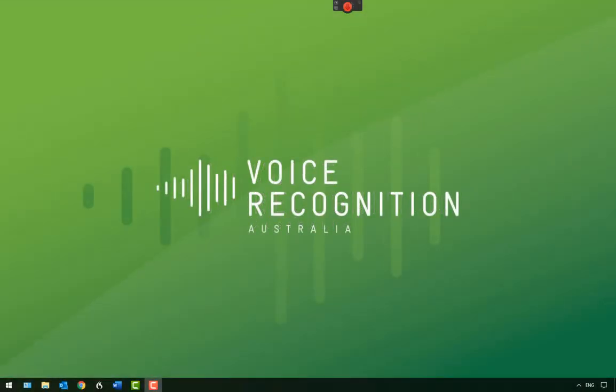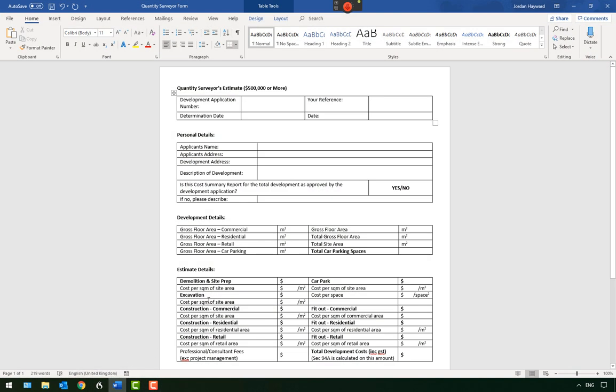Hi, today I'm going to demonstrate how to create a custom command in Dragon Professional. For this example, I'll create a command to insert a quantity surveying form and navigate through the fields using Dragon to quickly fill out the required information.